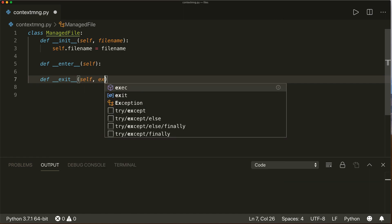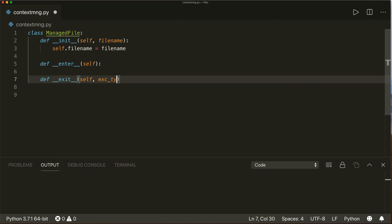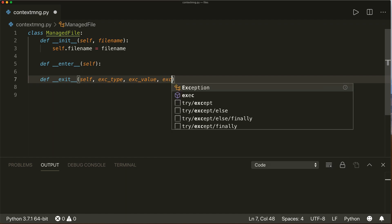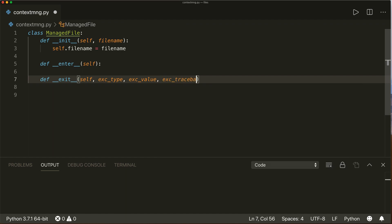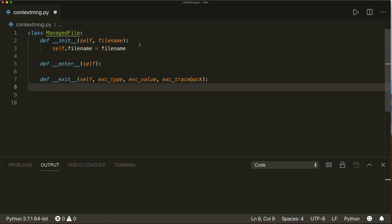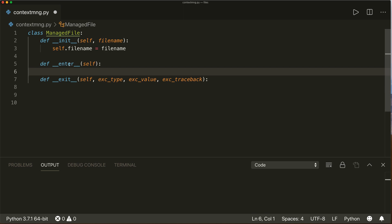The `__exit__` method will also get an exception type, an exception value, and an exception traceback. I will talk about this in a second. First, let's implement both of them. The `__enter__` method will be executed as soon as we enter the with statement — here we want to allocate our resource. So first let's print `'enter'` to see where this will happen, and then we allocate our resource.